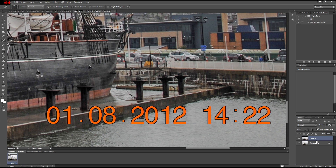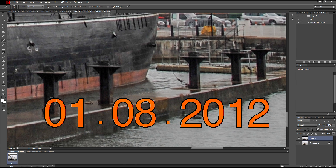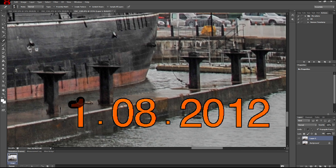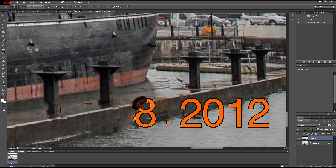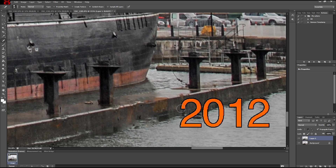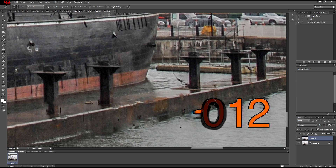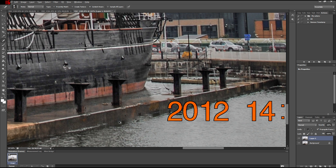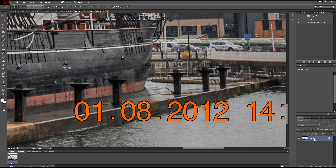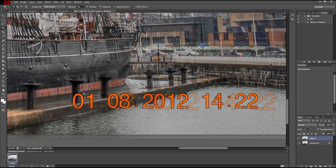I'm just going to duplicate this layer and I'm going to try to fix this as quickly and perfectly as possible. As you can see, it's not going all that bad, but it's far from perfect. It would need a lot of fixing, and so I'm just going to show you the way I do it.